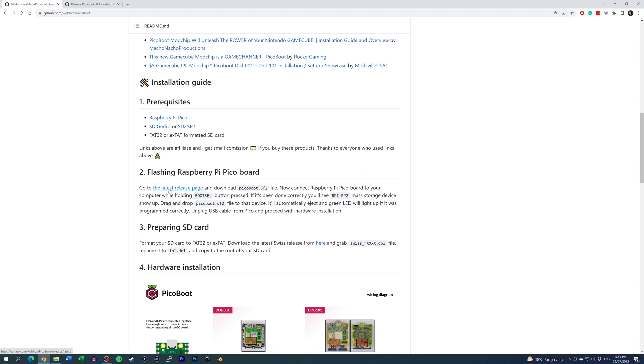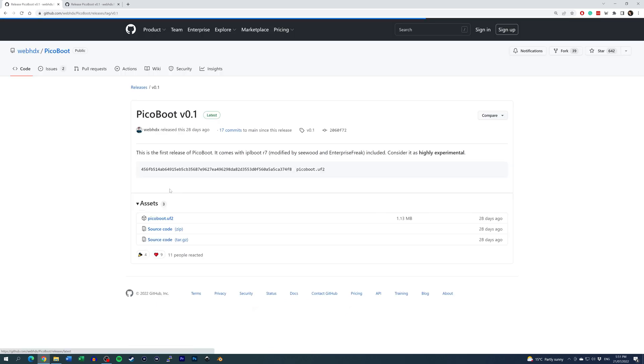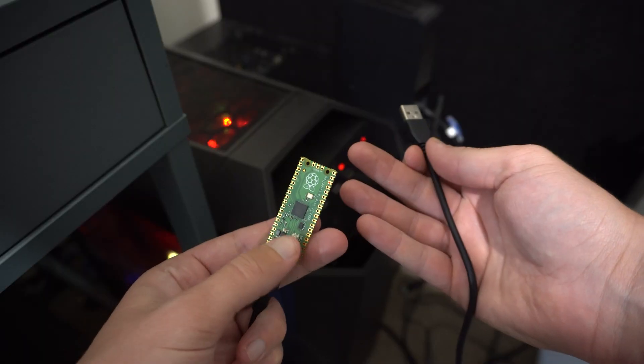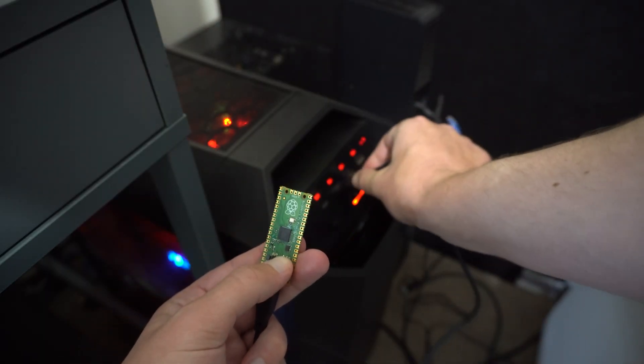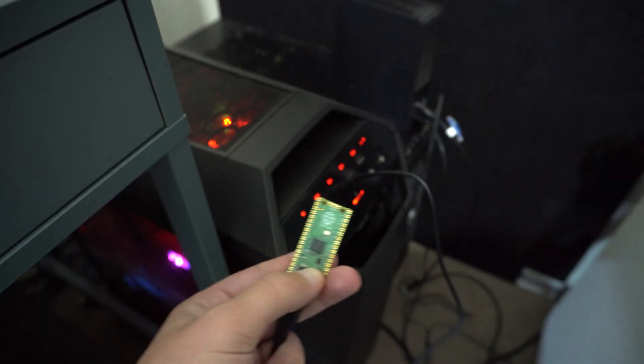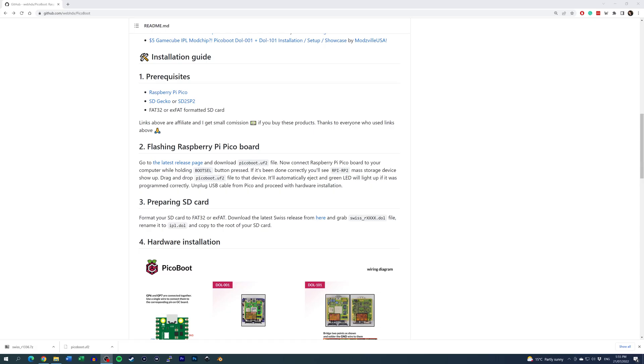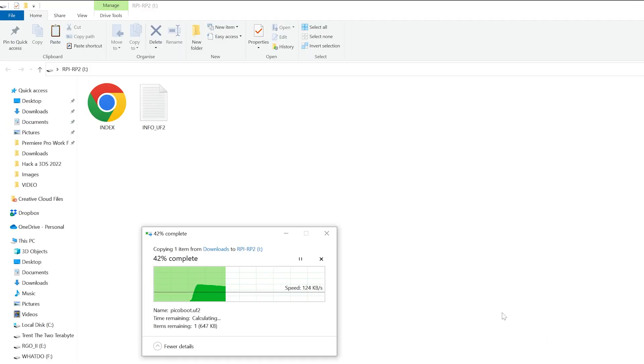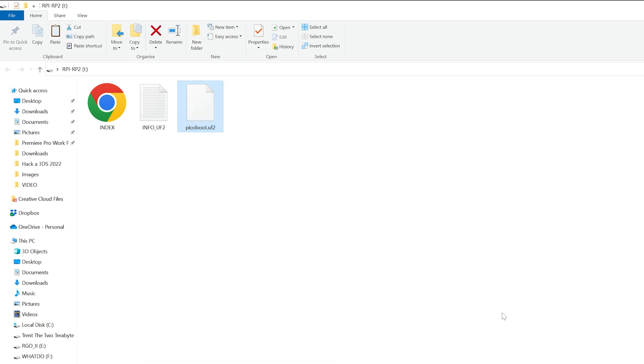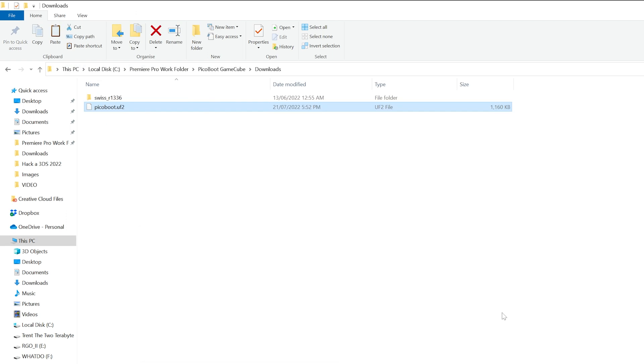Navigate to the project's GitHub and follow the link to the release page. There, we need to download a file named PicoBoot.uf2. Connect the Pico to your computer with a USB cable while holding down its bootsel button. This will enable Windows to see it as a storage device. Copy the file PicoBoot.uf2 to the Pico, and the Pico will automatically eject.